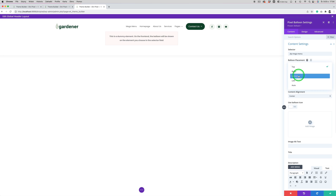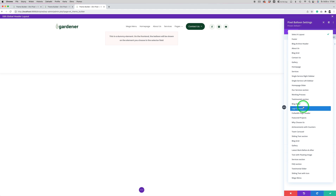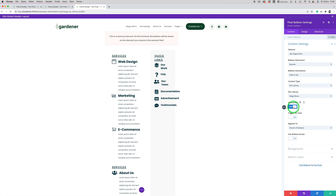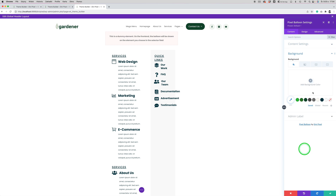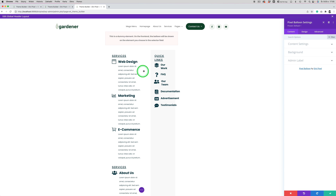We want the Balan placement to be at the bottom. We can change the animation, and for the content type we need to select 'Divi Library'. In the Divi Library dropdown, select the layout we designed and saved — in my case it's the 'Mega Menu Layout'. The interactive option should be enabled so users can hover over the Balan and click on links. I'll also add a little white arrow.